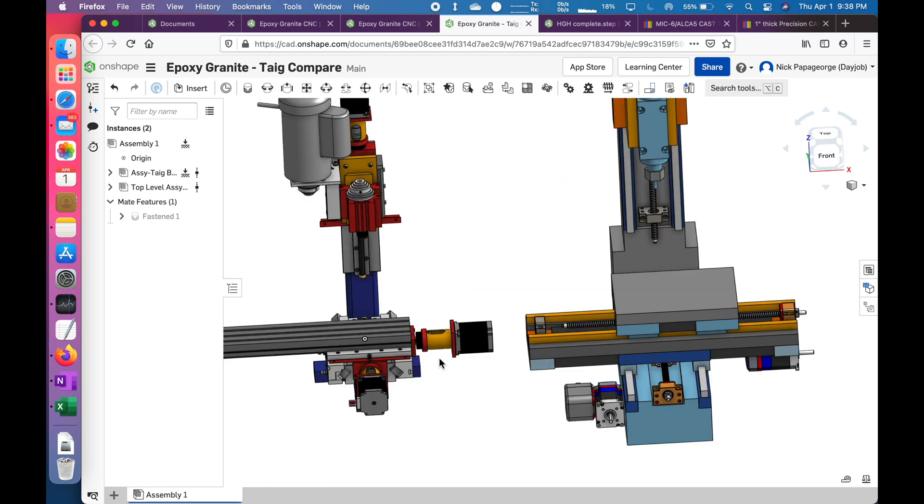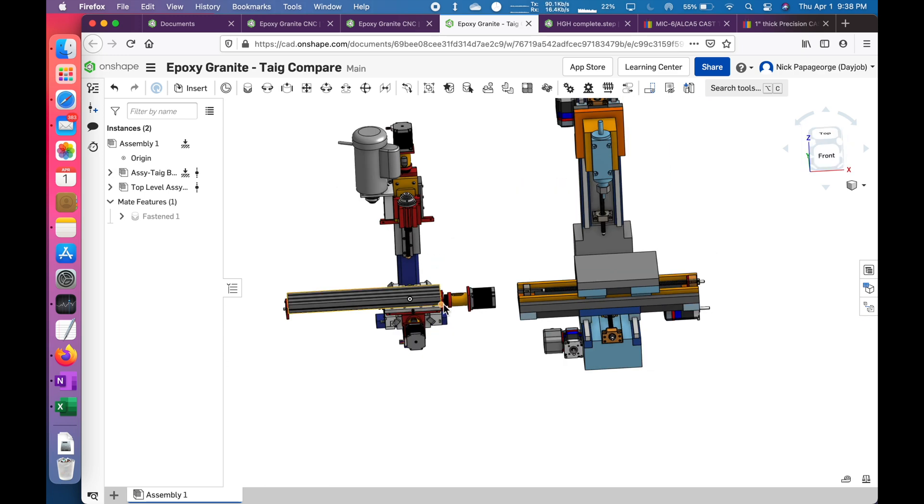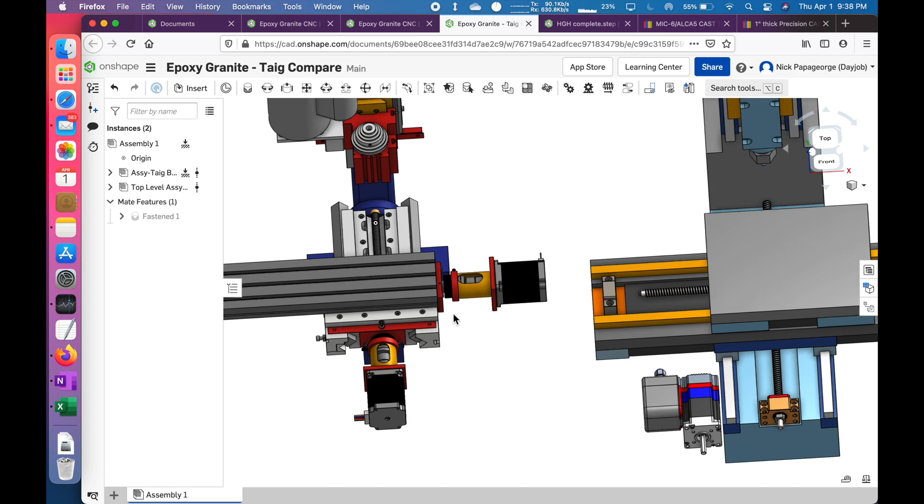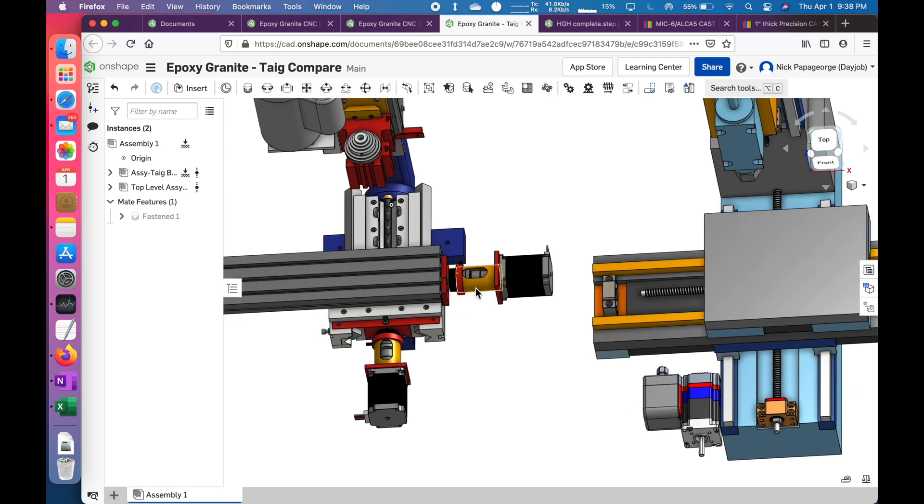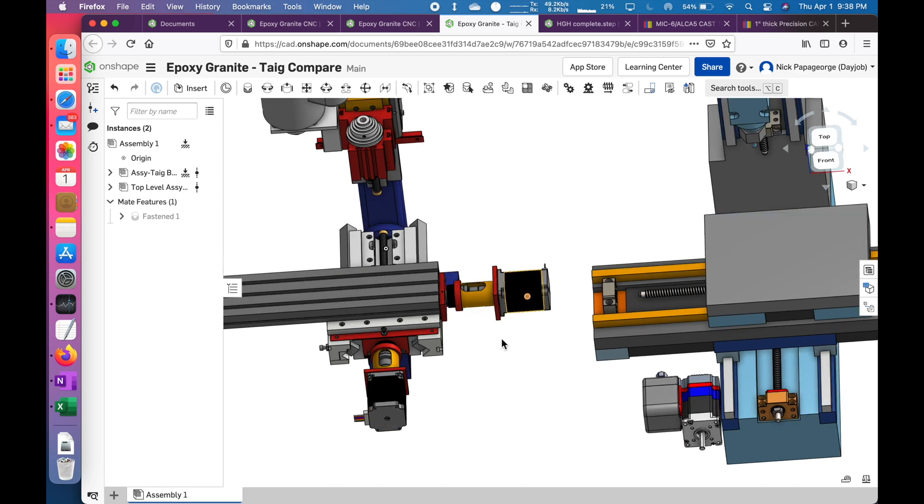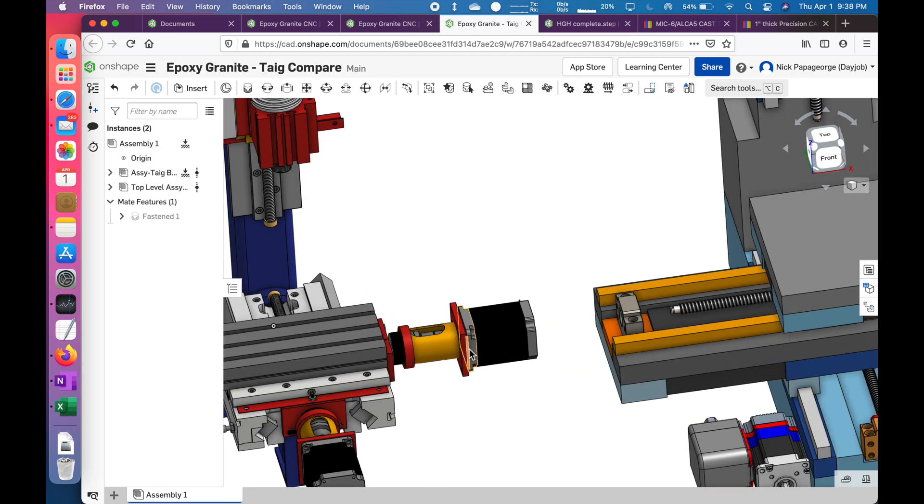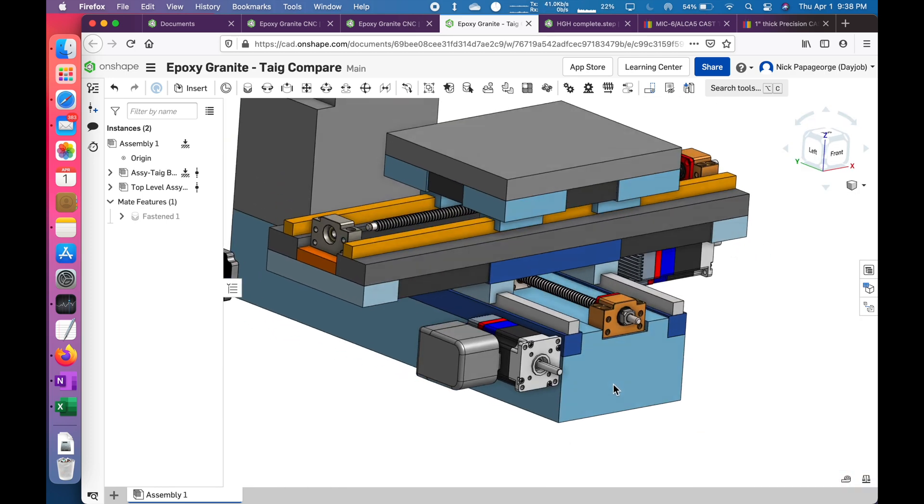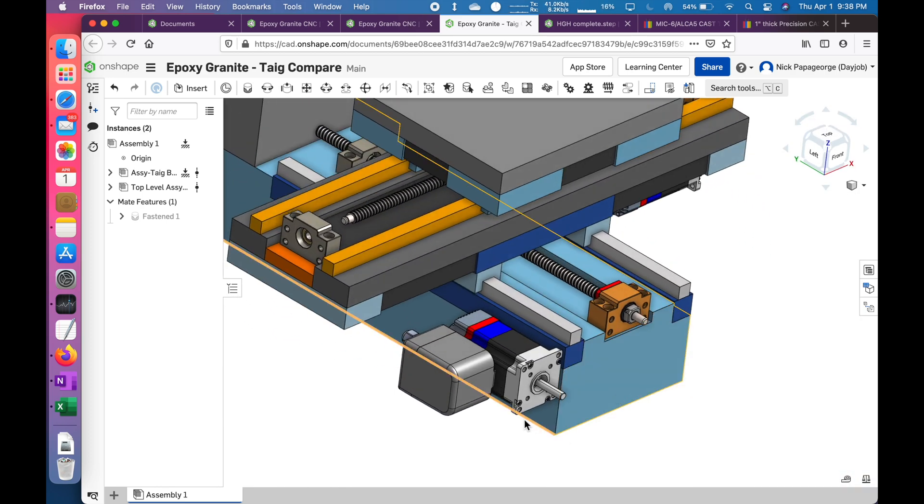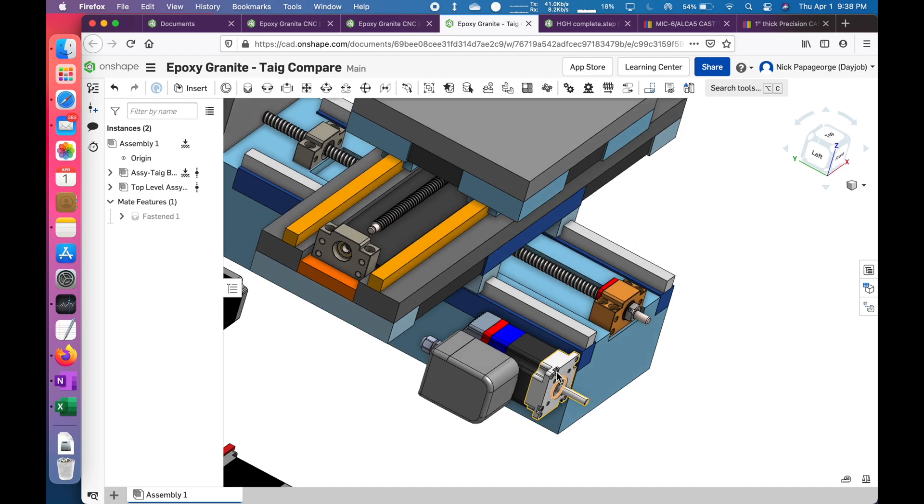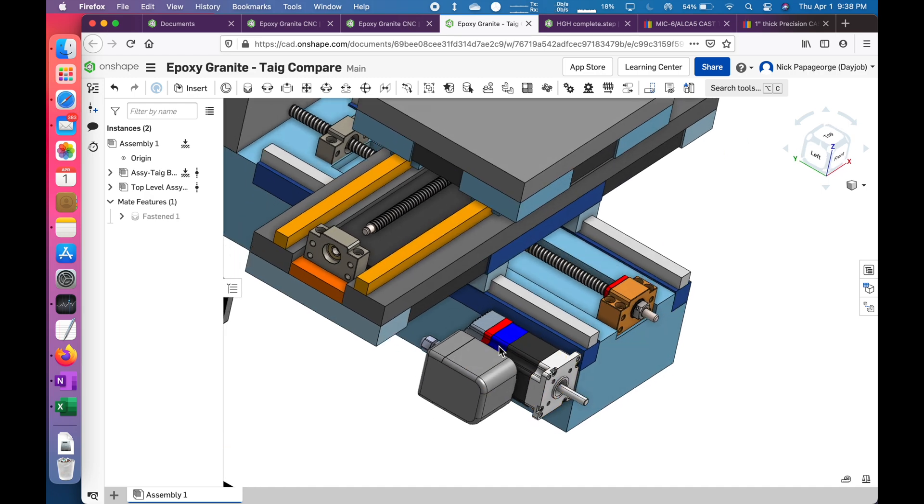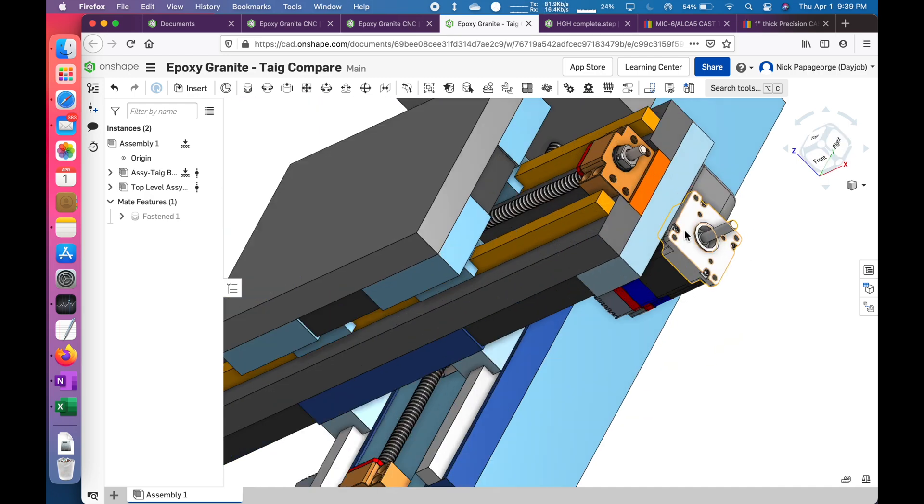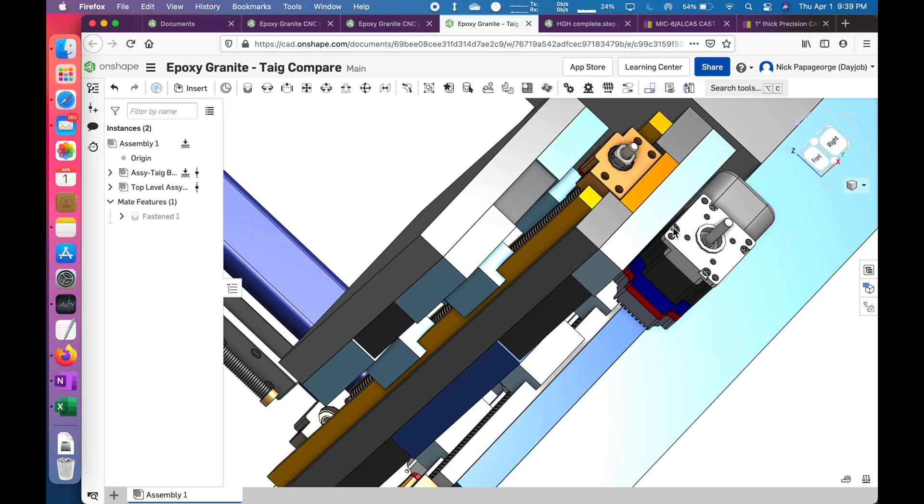One thing I really don't like about the TAG and most mills that I've seen is the steppers or servos hang off the sides and just take up so much space, and that's because they're directly coupled. I made a decision from the very beginning that I didn't want that. I have the servos mounted on the side, and there will be a belt connecting them. So I did that for all three axes.